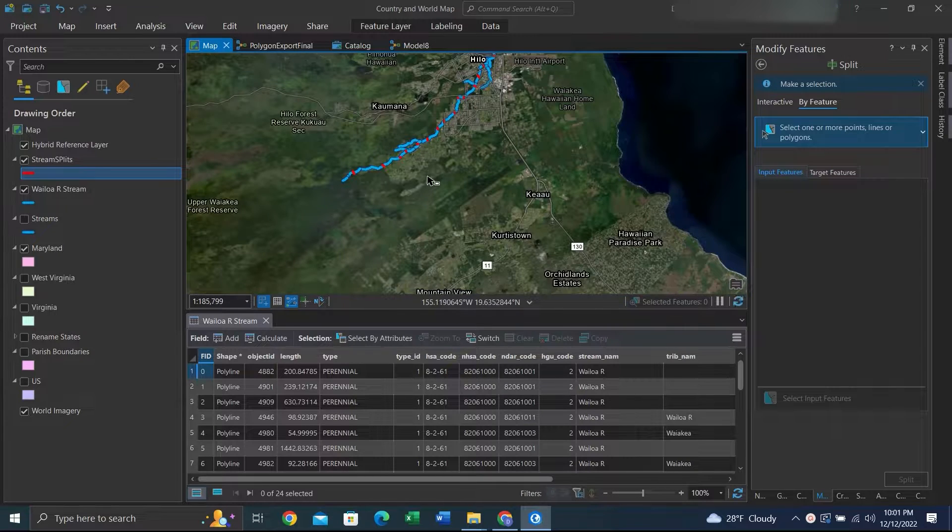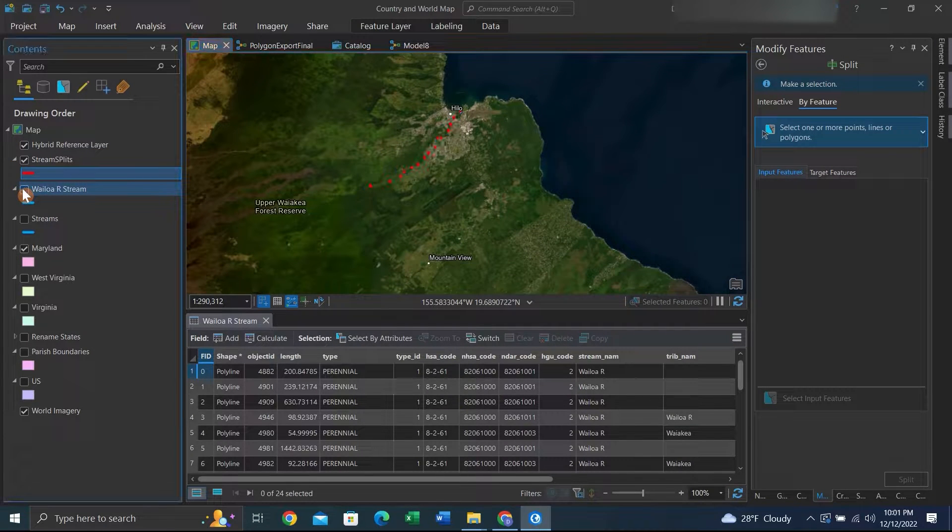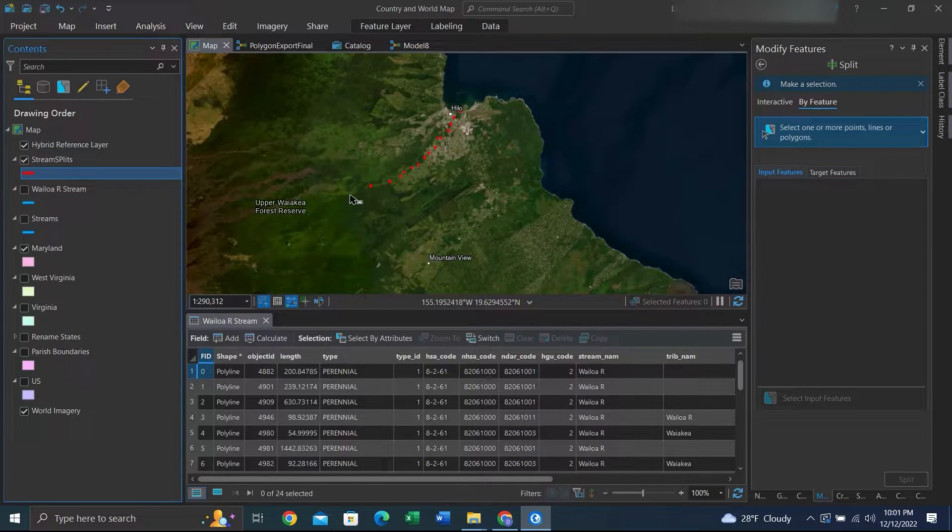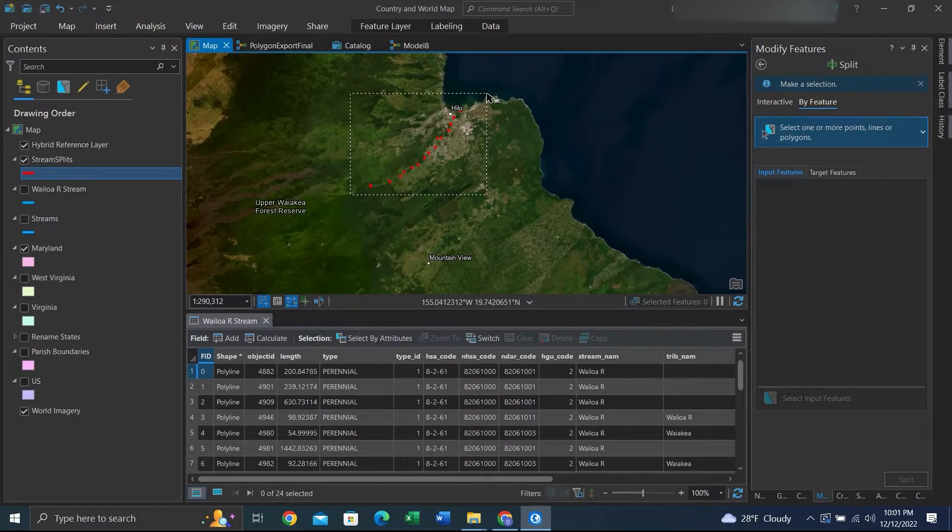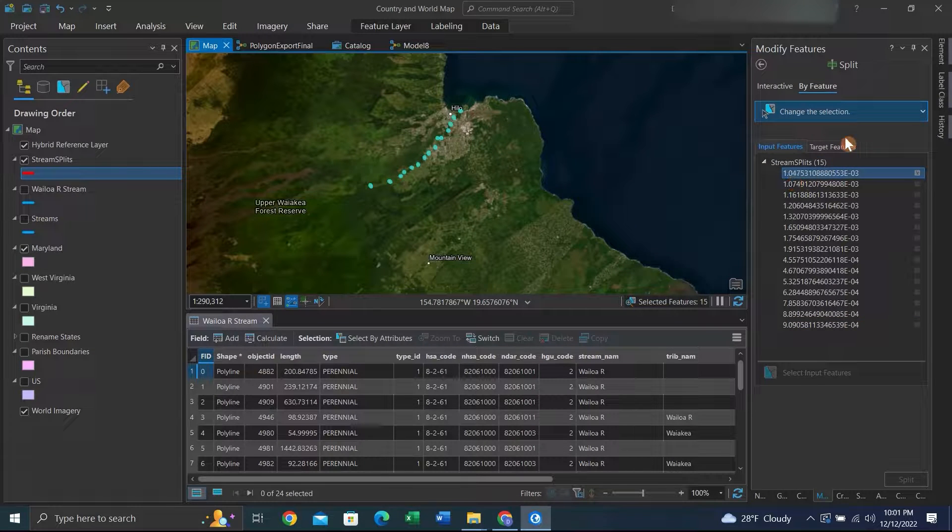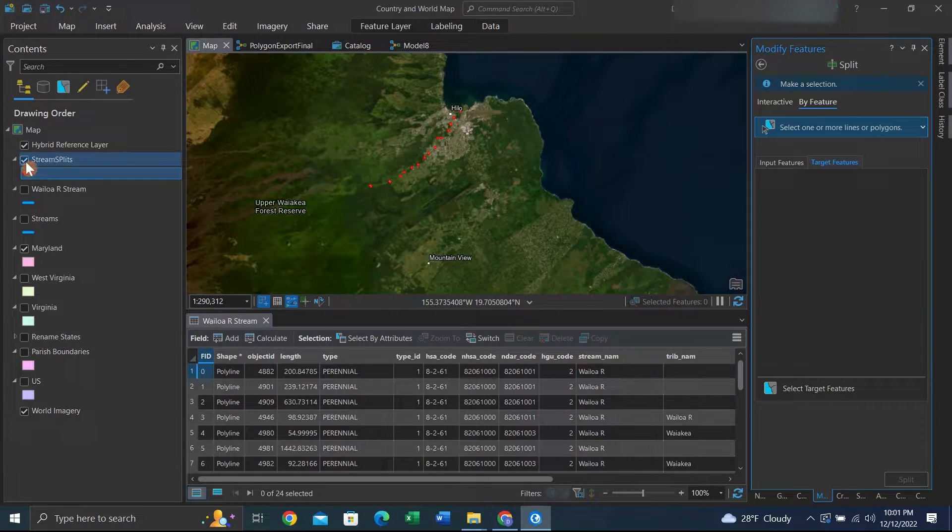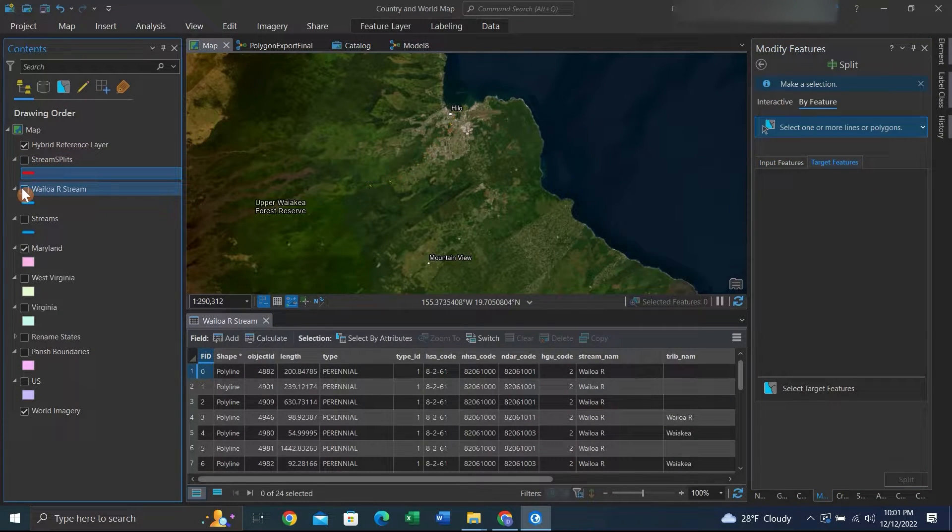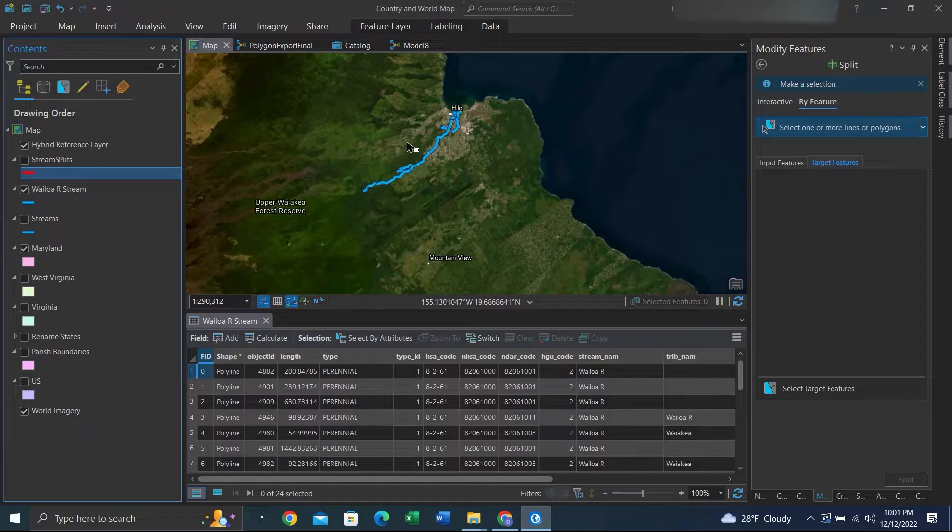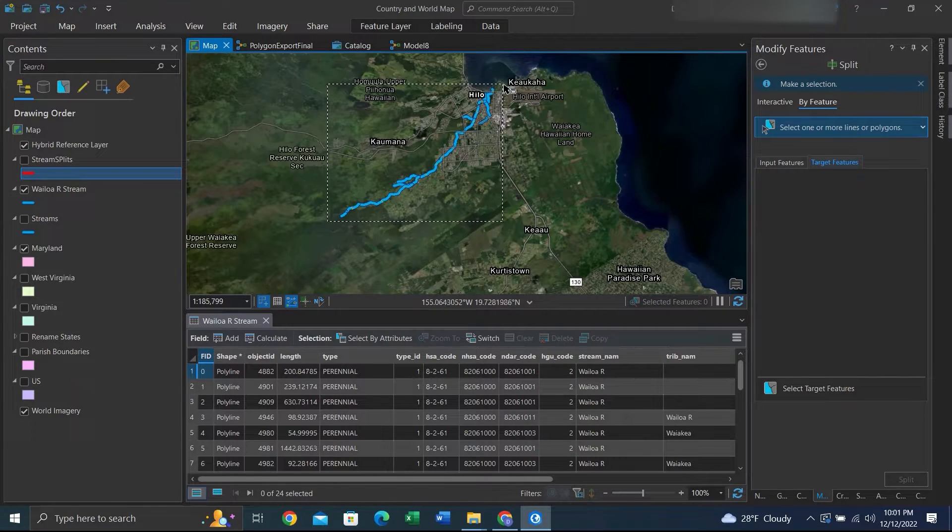We can turn off the lines we want to split and select all the lines we want to split by. Then the target features will be the lines that we actually want to split. So we can turn off the lines we want to split by and just select all the lines we want to split.